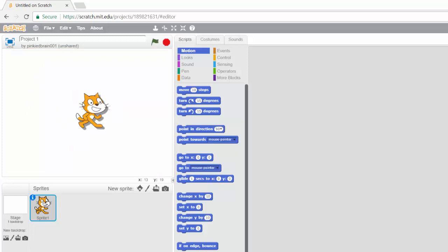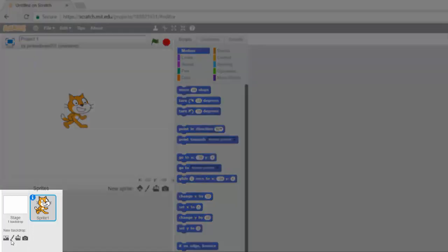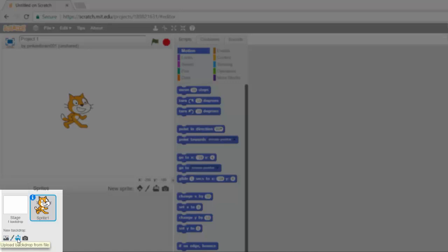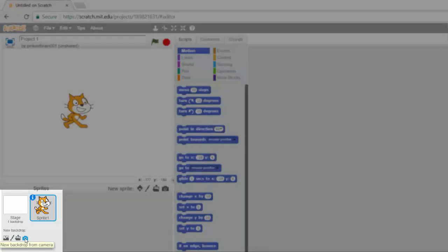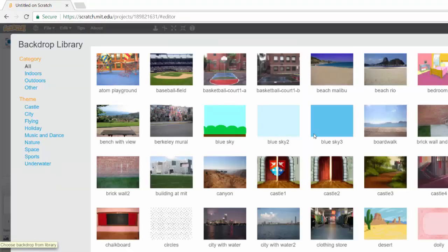We can change our backdrop from here. You have choose backdrop from library, we can paint a new backdrop, we can upload a backdrop from our computer, or we can take a picture of a backdrop if you have a webcam. So if I click on this choose backdrop from library, you can see all the backdrops that we have. I'm just going to close this.